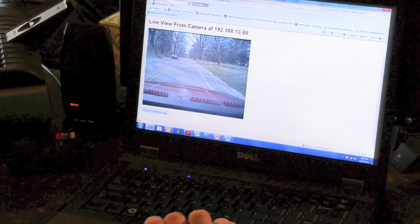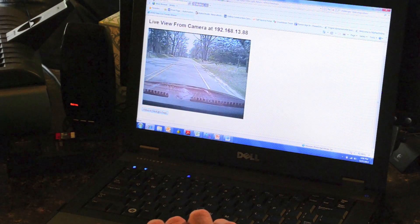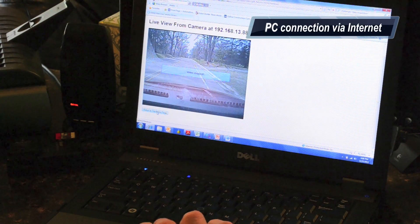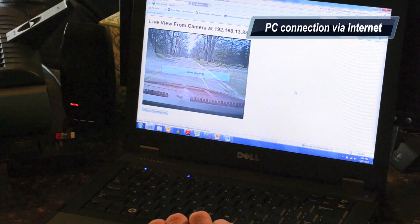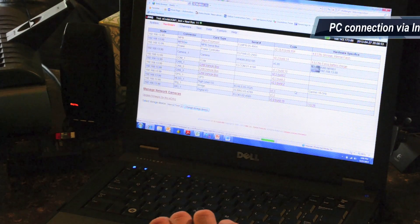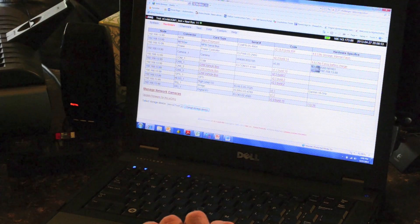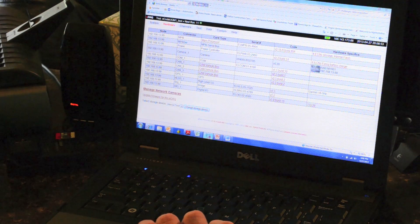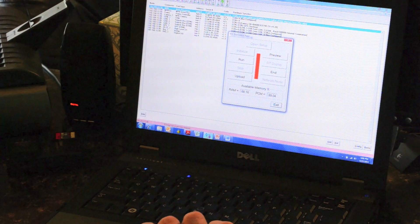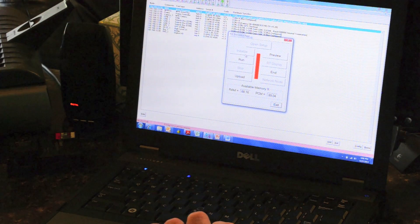While connected to the internet on the PC at my desk, I wanted to see where the driver was before I started the recording. I confirmed that the driver was on the right track, and I started recording.